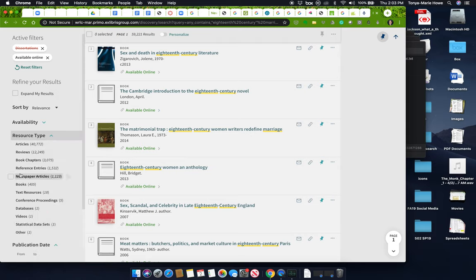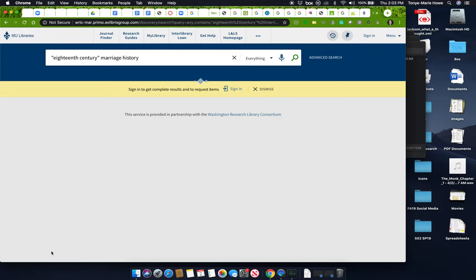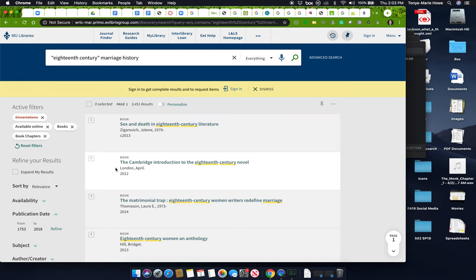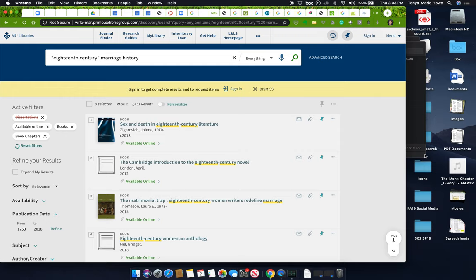Let's see what else we can exclude from resource type. Let's say I only want to get books and book chapters. So now what I've done is I have eliminated dissertations, and I'm looking for only things that are online books and book chapters. Now this is better. I still have tons of stuff here. Look at that. It's still 3,451 results, but that's much better.